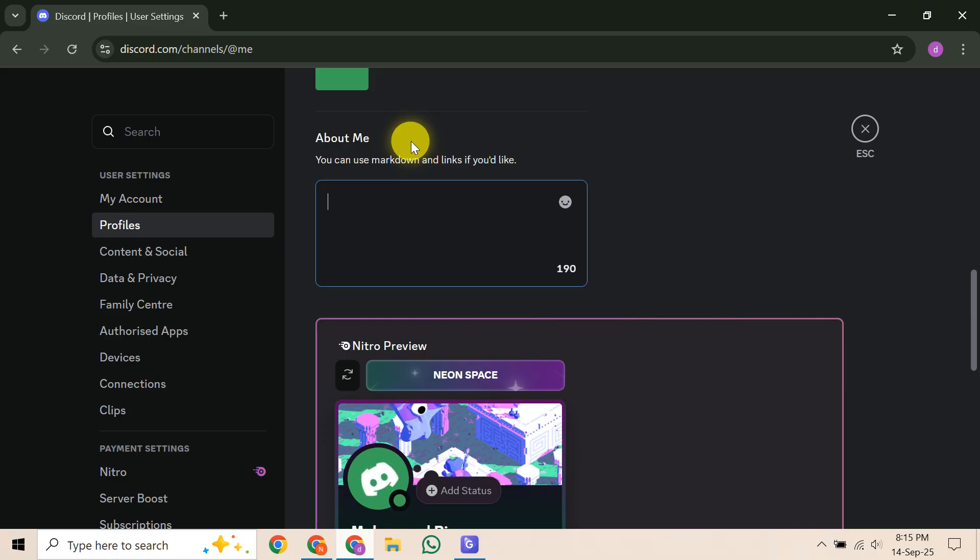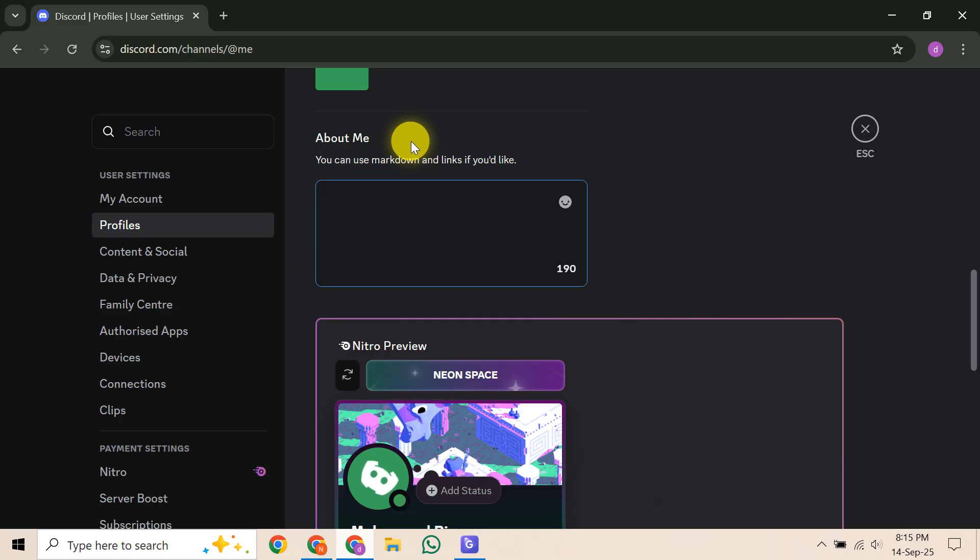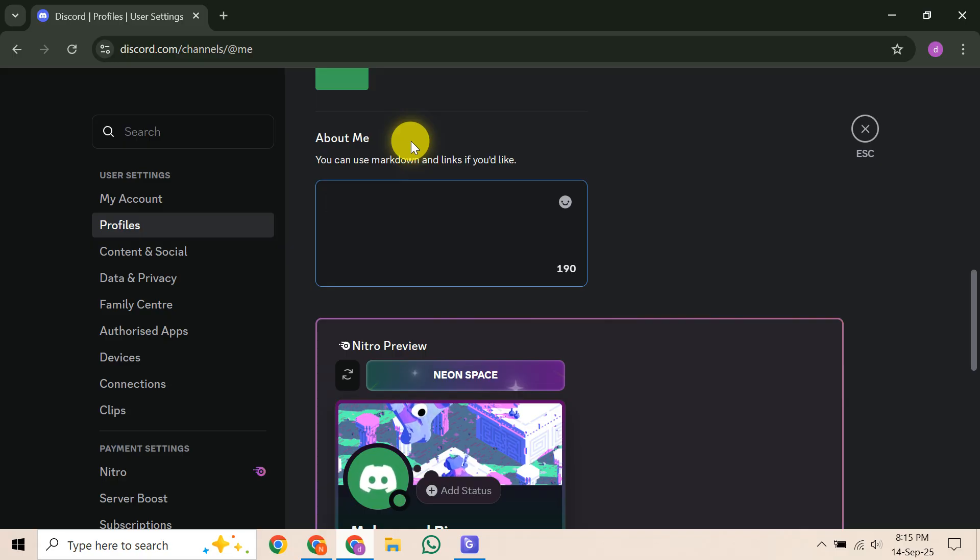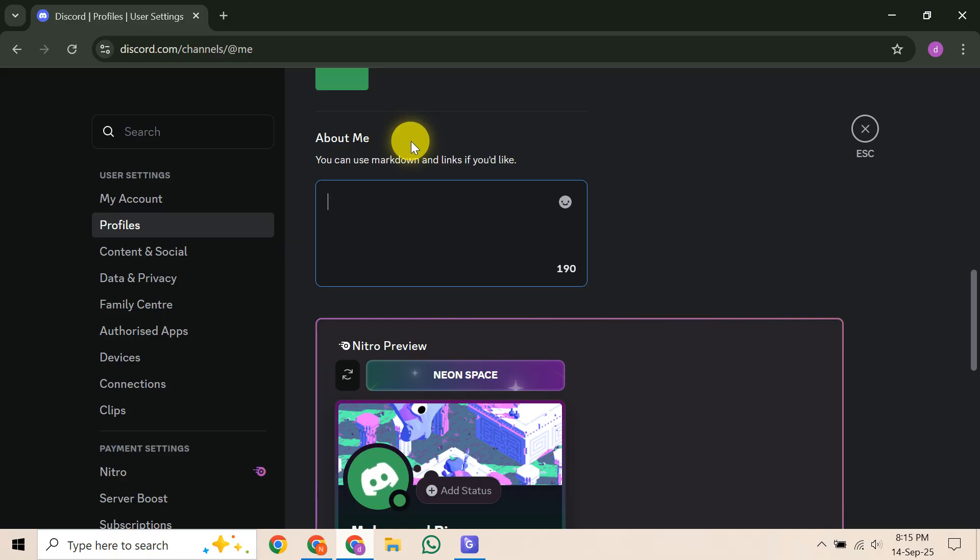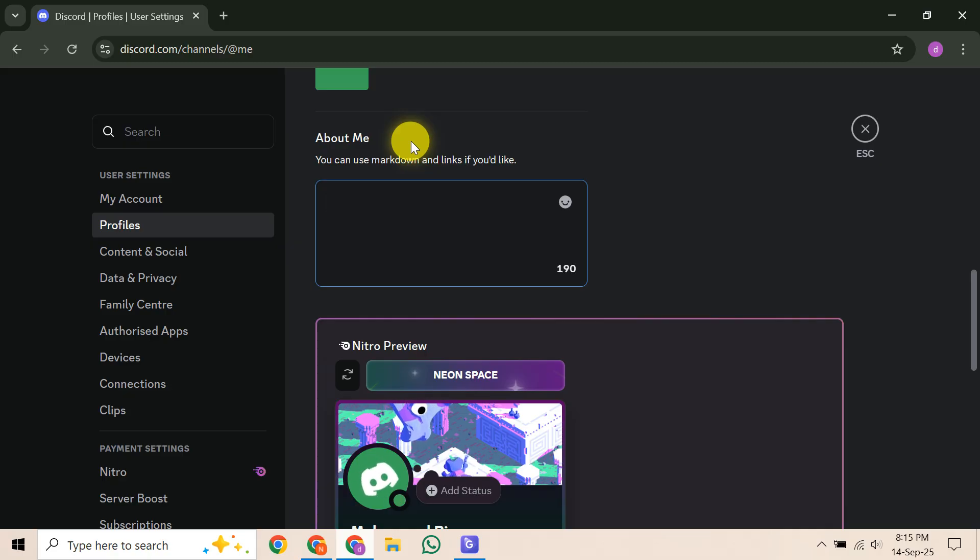And there you have it. While it's not a perfect one-click solution, using these manual spacing adjustments can help you achieve a more centered look for your Discord bio. It takes a little patience, but the results can definitely make your profile stand out. If you found this guide helpful, please give this video a thumbs up, subscribe for more Discord tips, and let me know in the comments if you found any other clever ways to customize your bio.